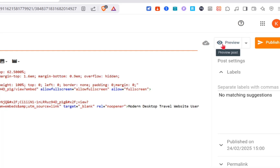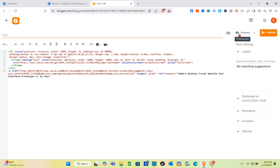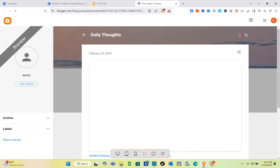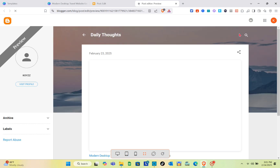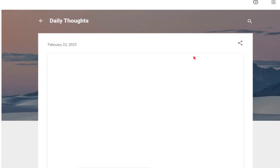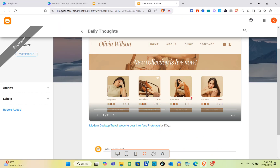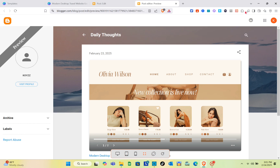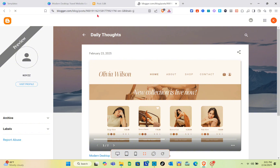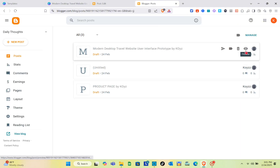Wait for a couple of seconds and click on the preview option. You'll now see the template you customized from your Canva account. If you want to make changes to your existing design, go back to your Canva website, publish it again, copy the HTML code, and paste it again on your Blogger website.